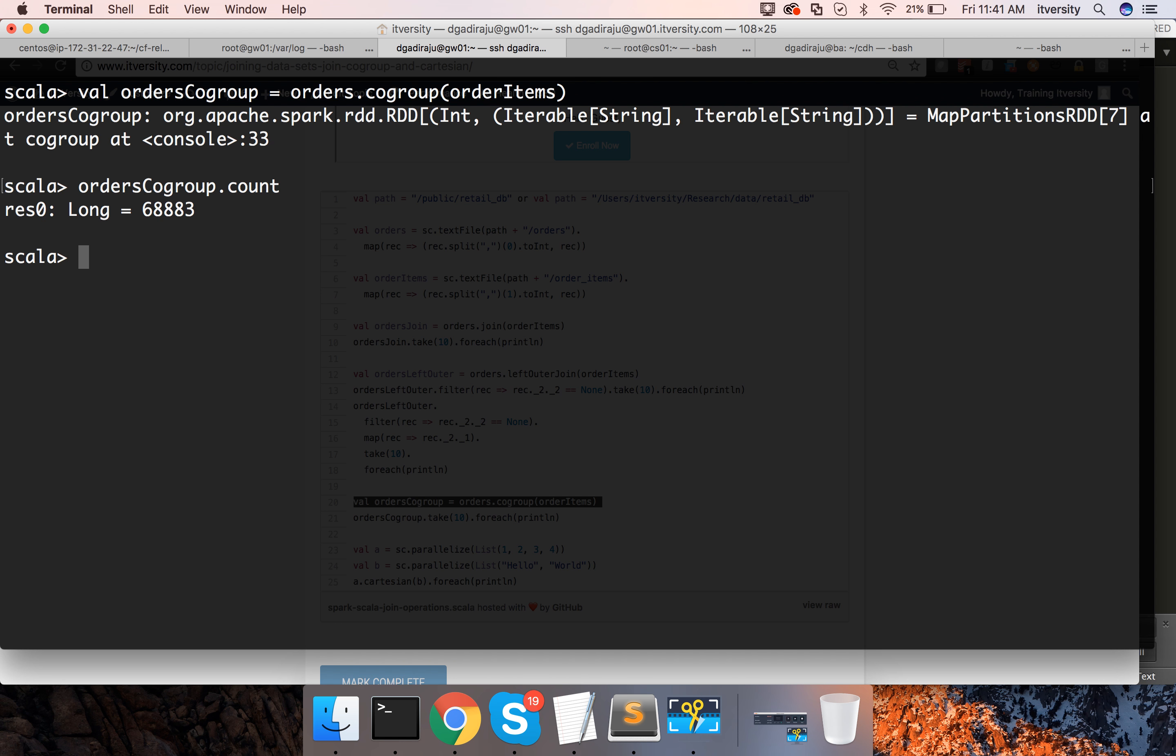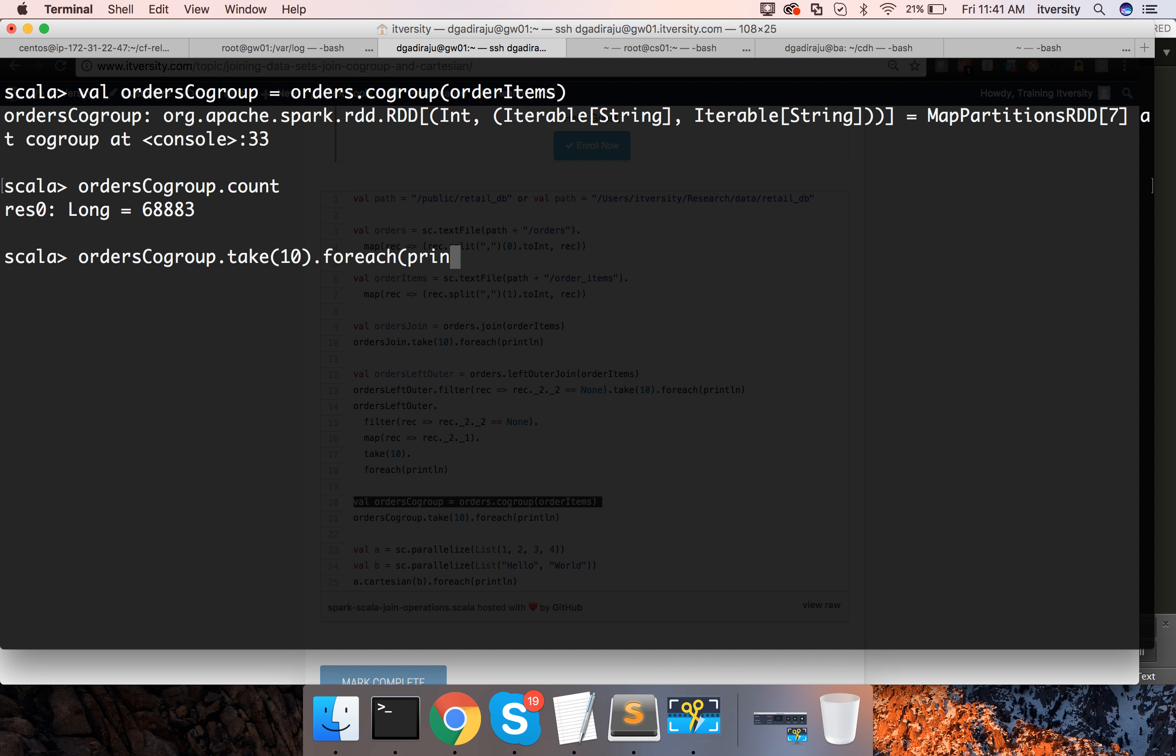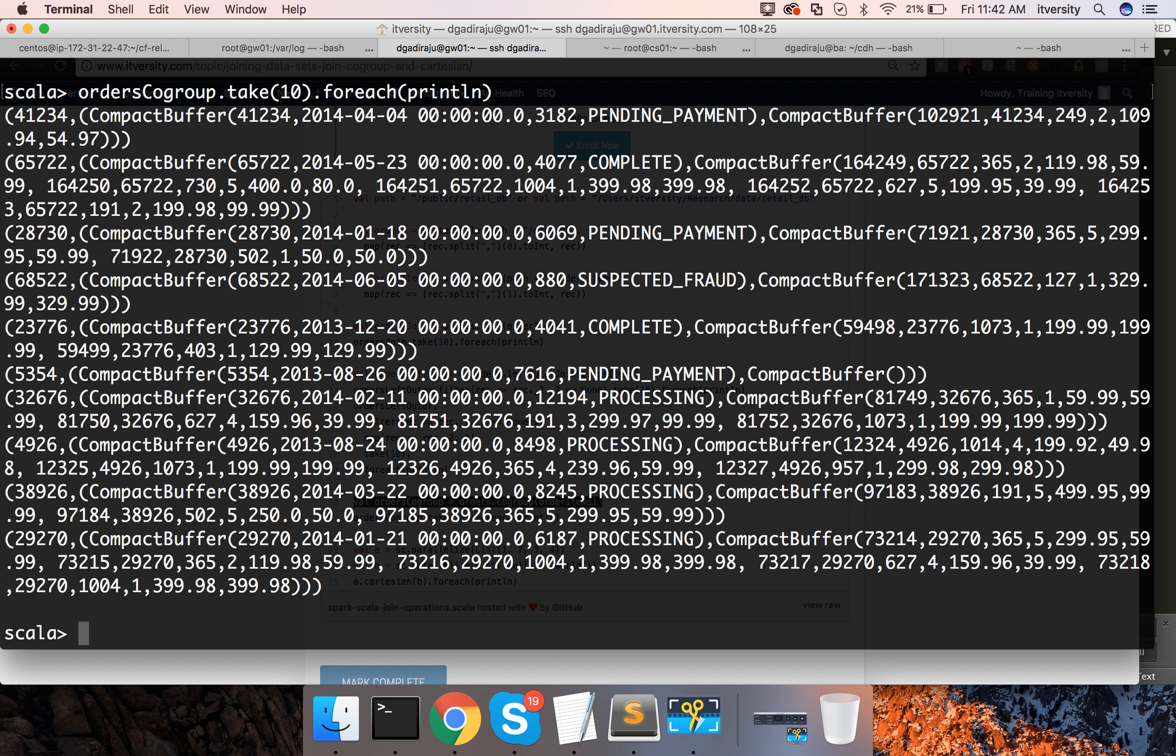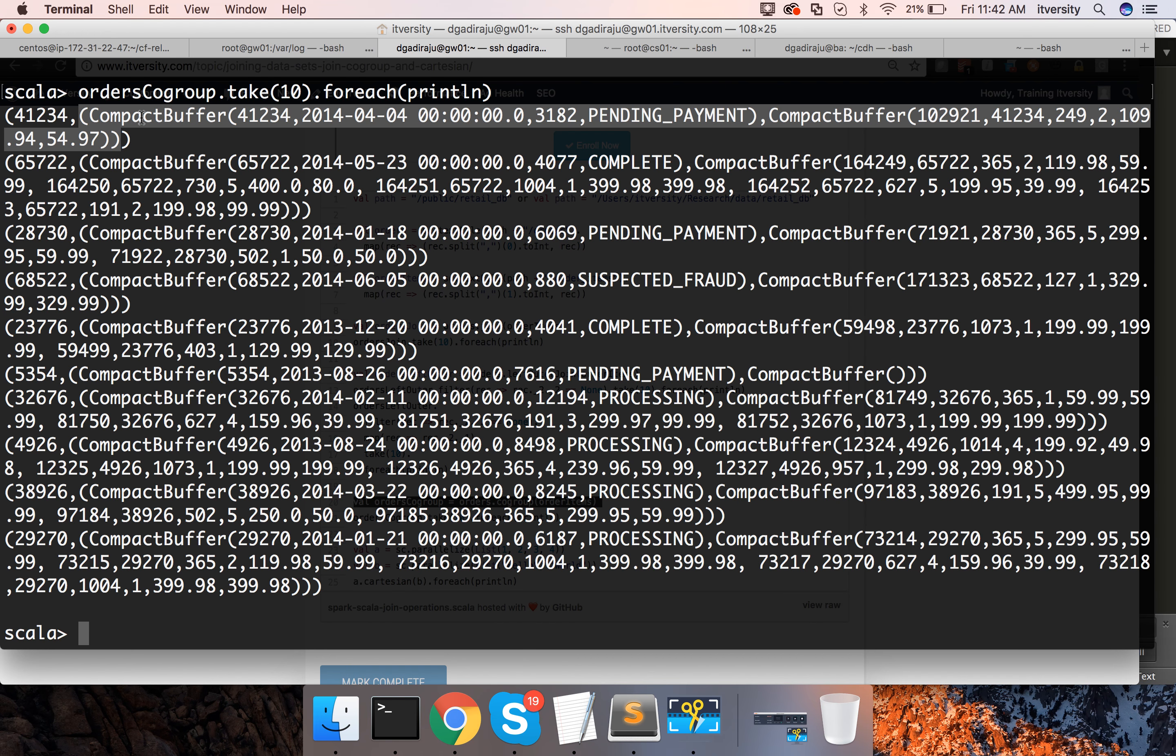If you preview the data by saying orders co-group dot take 10 dot for each println, you will see the key as first element and then as part of second element you see two compact buffers.